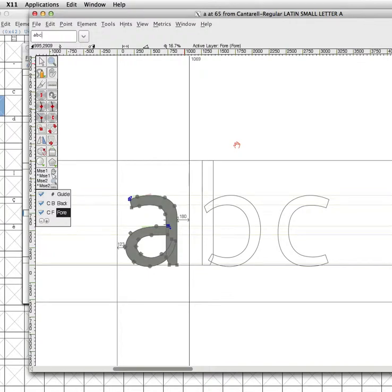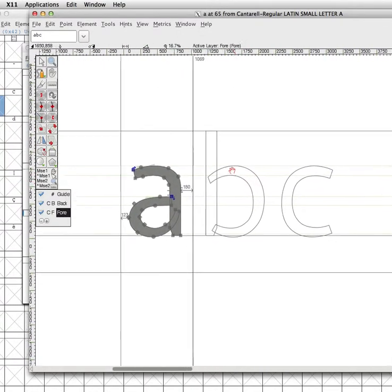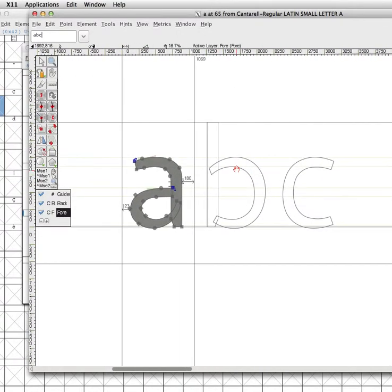Alright, so I've got three glyphs that I've just input here, and I've noticed that if I use the hand tool to pan around, that works fine.